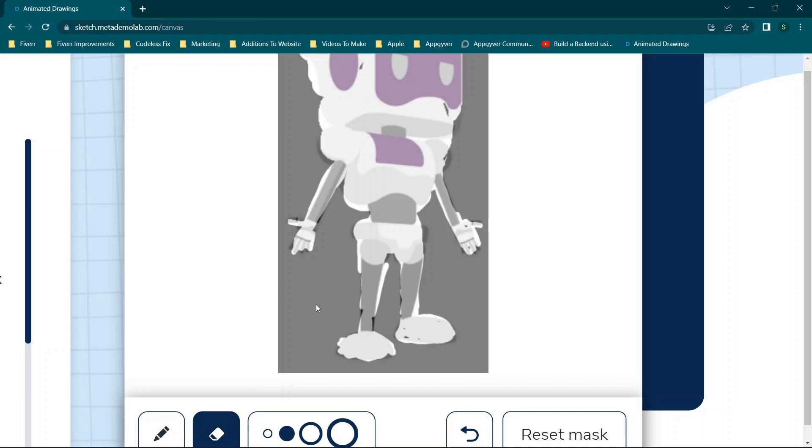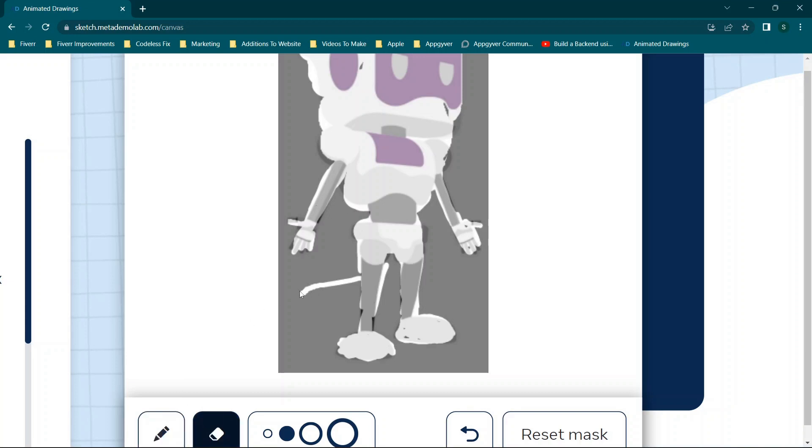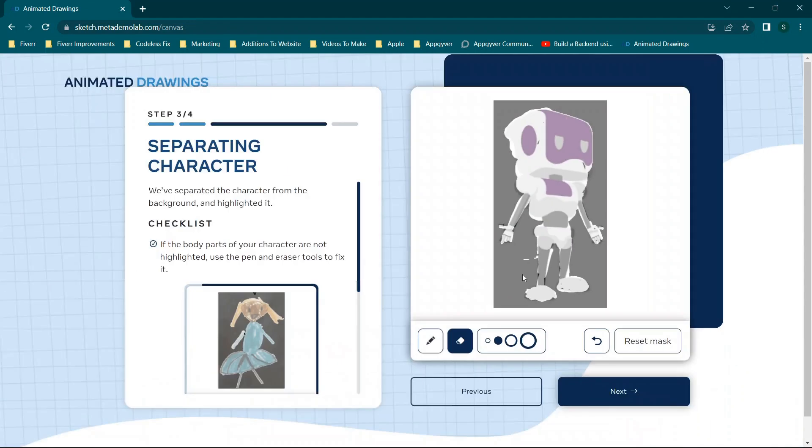Now you do have the eraser option. So for example, if you went over, we'll just go over here, for example, you can use the eraser and undo that. So it'll help you to clean up the lines a bit. Now I'm not going to go into too much detail because I really just want to show a very quick overview. So we're going to click Next.